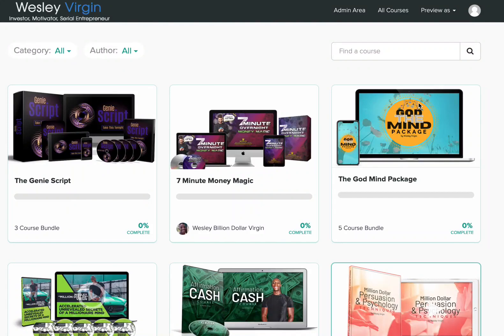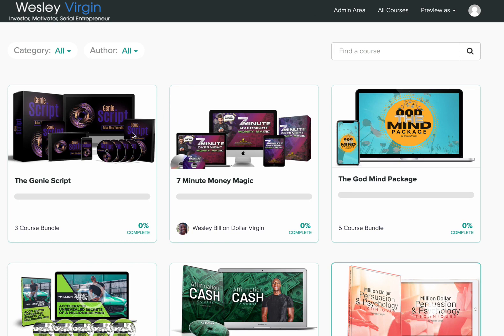Hey there, this is Wesley, Billion Dollar Virgin, and guess what, you're almost there. You're about one minute away getting access to the Genie script right here.